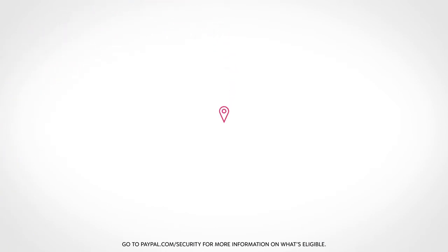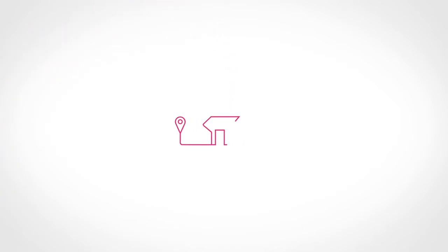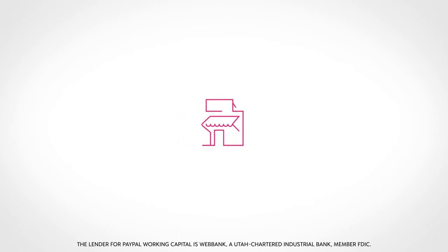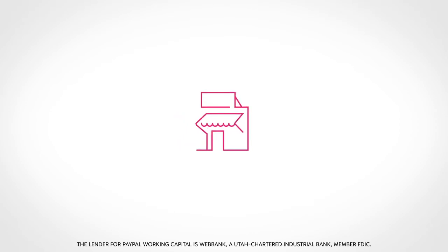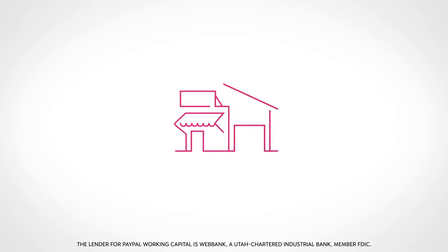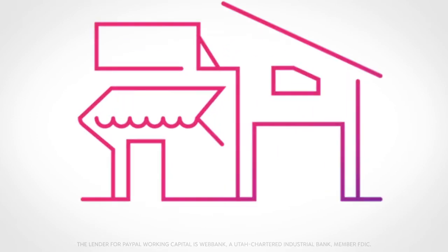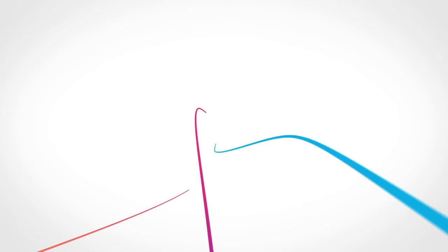If you have a business, you can start accepting cards and other payments through PayPal, even from customers who don't have a PayPal account. We also give you access to capital to grow your business with PayPal Working Capital. And you can give and accept donations for charities, too.